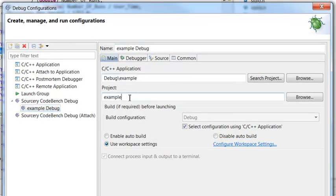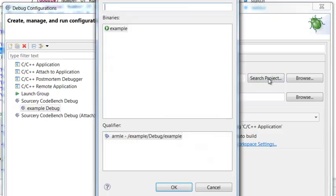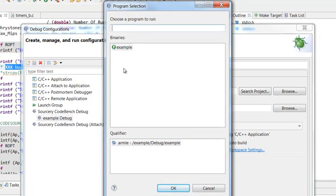You want to make sure that the project is set to the name of your project. If it wasn't, or if you wanted to switch projects, you could browse to change it. Then you want to make sure your application is selected. Since my project was selected in the Project Explorer when I opened this dialog box, it automatically grabbed my project and application. If I had a project with multiple applications, I could select Search Project and it would show me all available binaries to choose from.